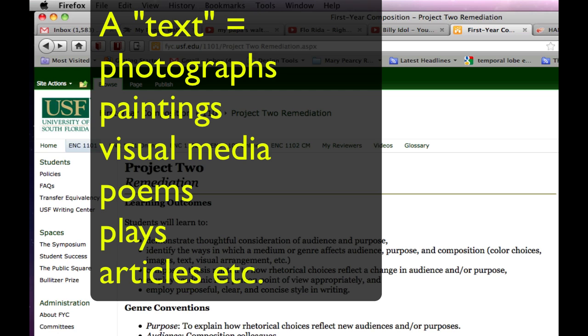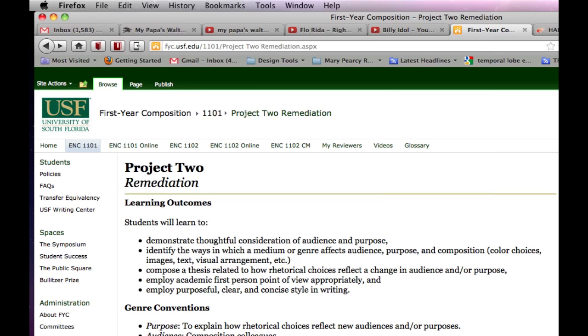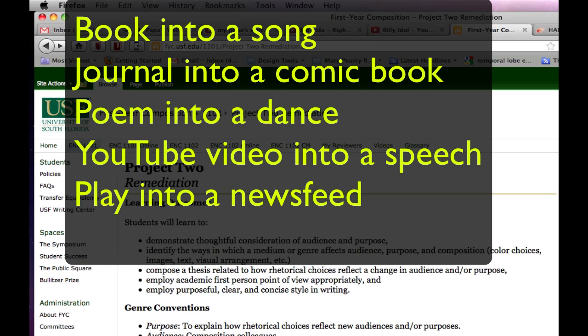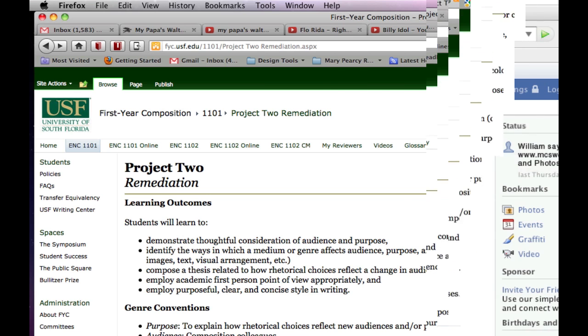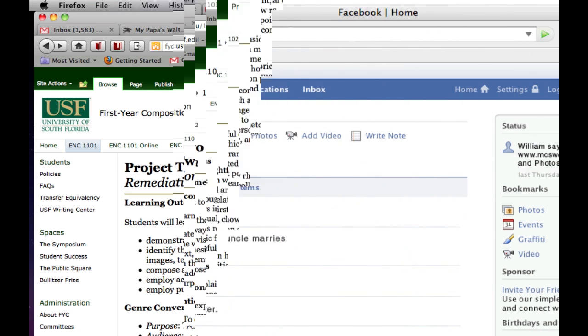Ideas for remediation include turning a book into a song, a journal article into a comic book, a poem into a dance, a YouTube video into a speech, a picture into a play, or a play into a Facebook news feed, as was done here.